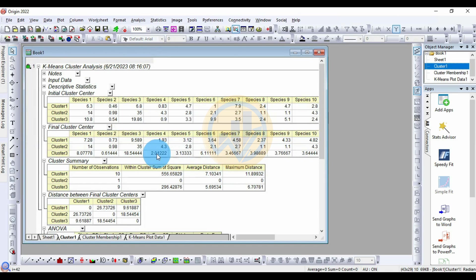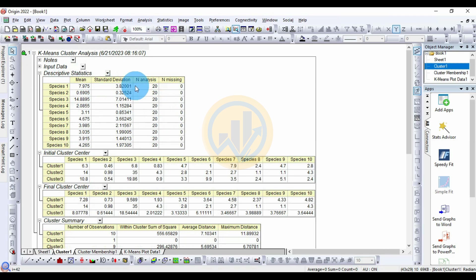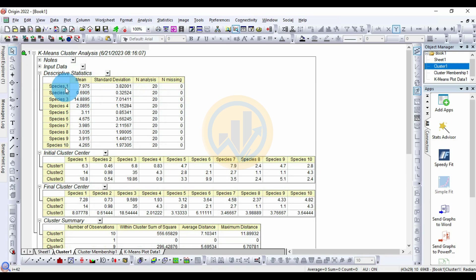The K-mean cluster analysis is now calculated in OriginPro. The first output is the Descriptive Statistics table. Click the plus symbol to expand and open the descriptive statistics table. It shows results for the 10 different species and their mean values for each biological parameter.